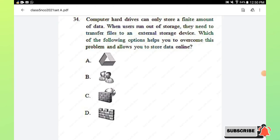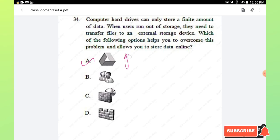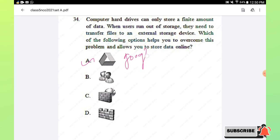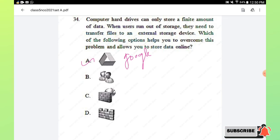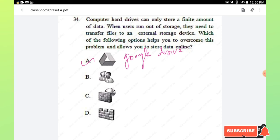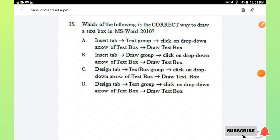Question number 33: identify the following — it is a type of portable secondary storage device that allows storage of large amounts of data and can be used to easily transfer data from one computer to another. Options are hard disk, external hard disk drive, ROM, and RAM. Option B, external hard disk drive, is the right answer. Question number 34: which option helps you store data online when your computer hard drive runs out of space? Option A, Google Drive, is a cloud storage service provided by Google. Option A is the right answer.